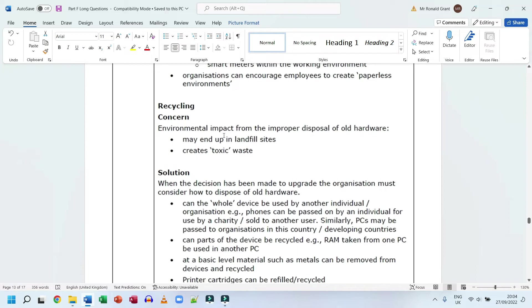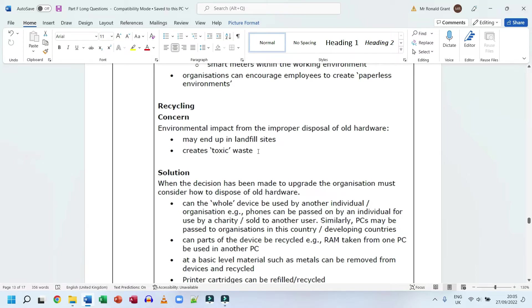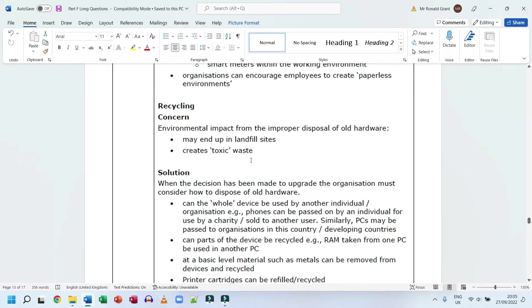Recycling. The concern: environmental impact from the improper disposal of old hardware may end up in landfill sites, creating toxic waste. The UK and other developed or first world countries are guilty of this. What many countries do is they rent or buy a plane to simply bring old hardware to third world countries. Because those governments in some cases are either corrupt or don't care too much, they allow these foreign entities or even entities within their own country to simply dump landfills with toxic items, toxic waste, which then goes and poisons the water supply, the food, and the ground. This is very bad and it's a very big thing.